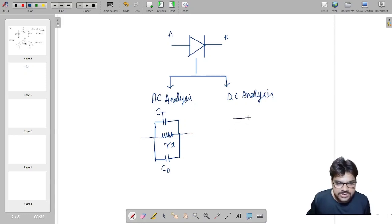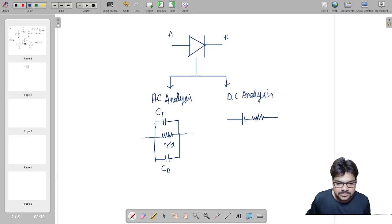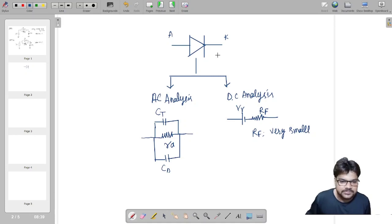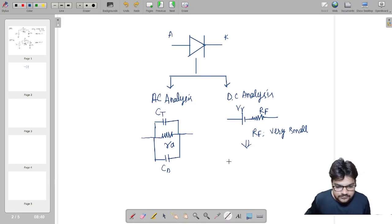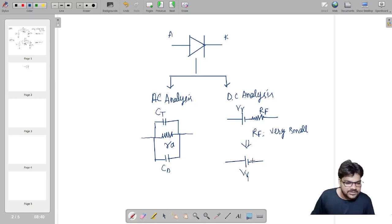In DC analysis, the diode is represented by its cut-in voltage V-gamma and one resistor RF. When RF is very small, in that case it is only represented by its cut-in voltage V-gamma. So this is about DC analysis.